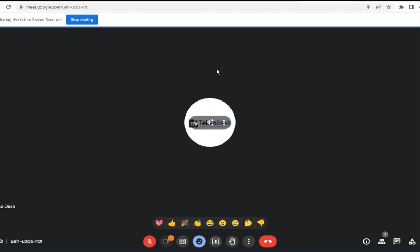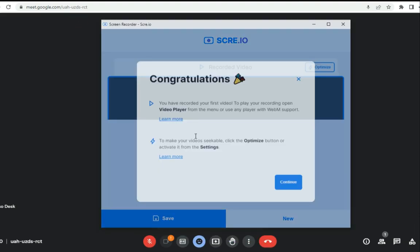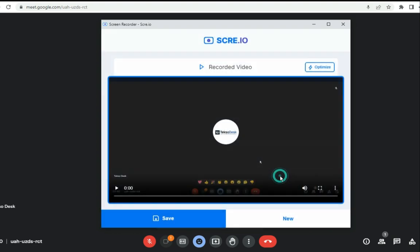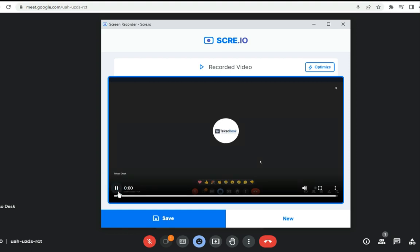When you are done with the meeting and want to stop recording, click 'Stop Sharing.' Automatically it has recorded your video. You can play it back to review it right away.